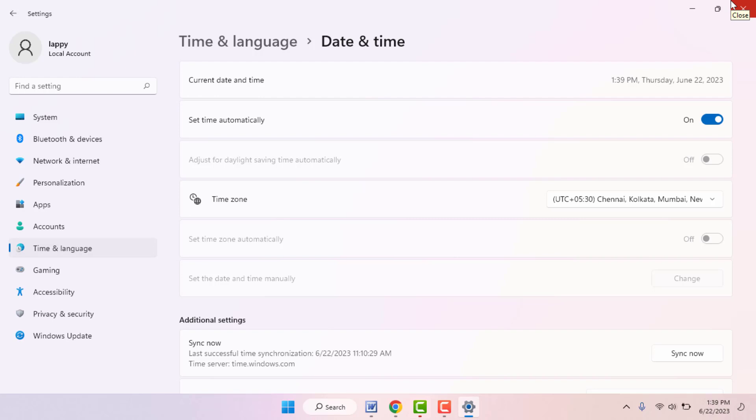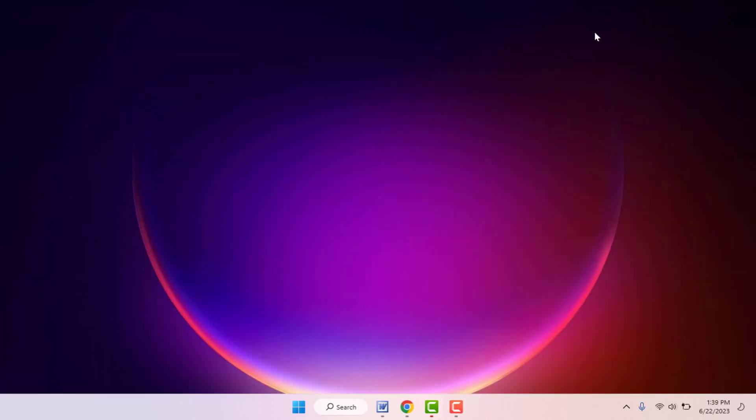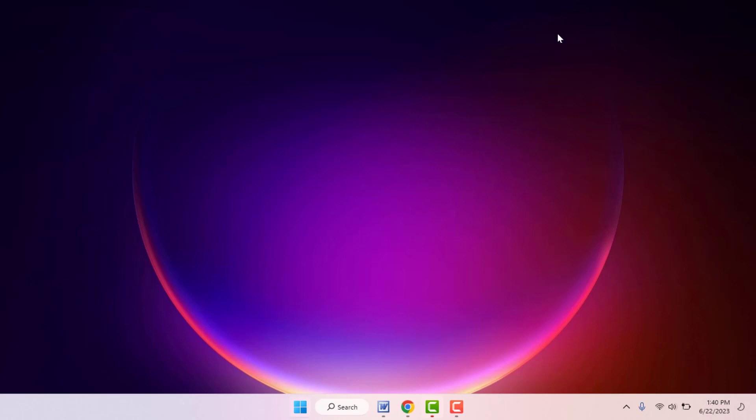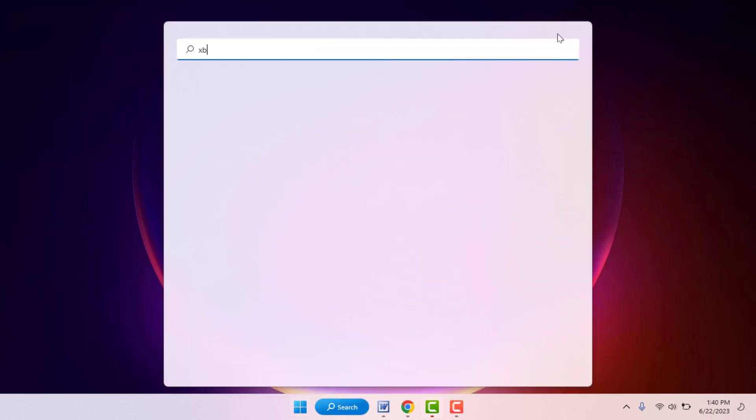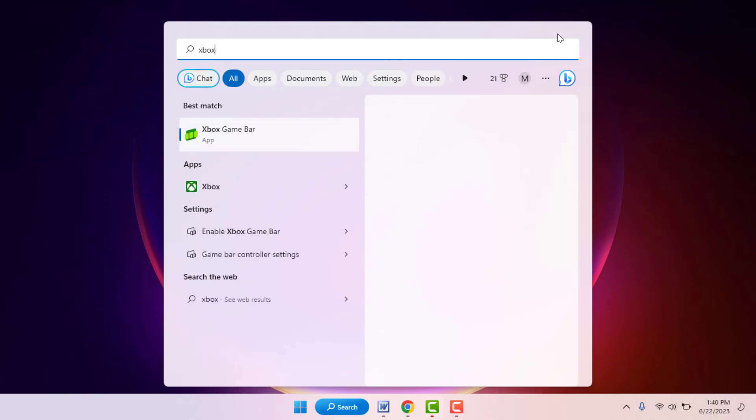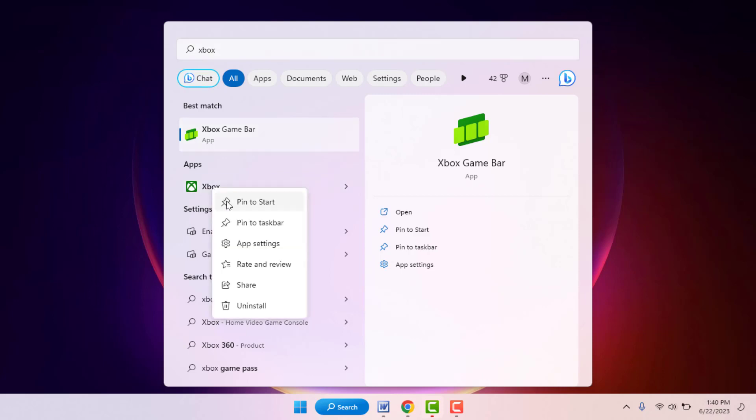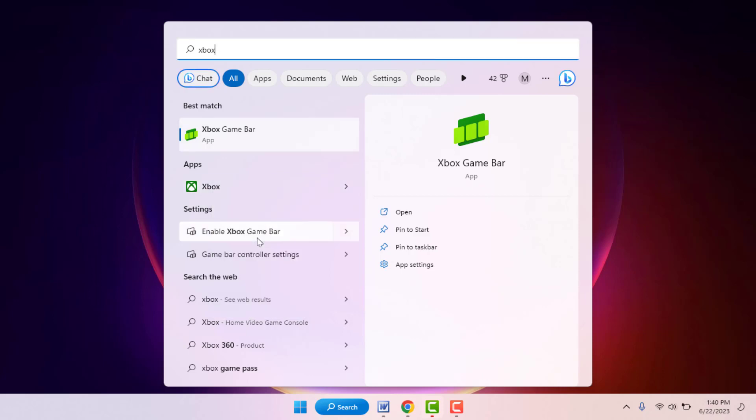After doing this, check if your issue was solved. If you are still facing the same problem, try this next method. Press the Windows key button and search for the app that is getting the error. Right-click on that app and open the app settings.